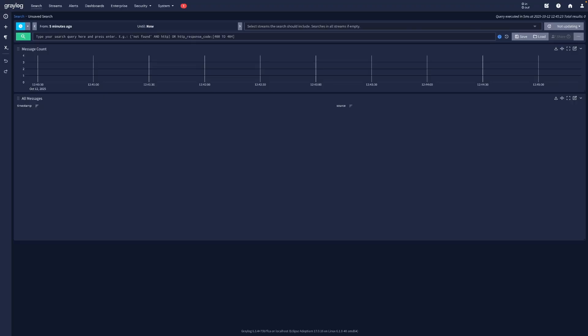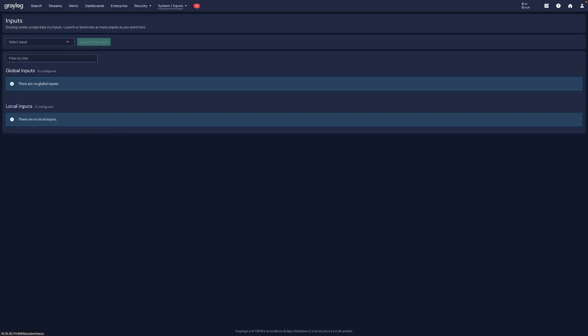Before we start collecting logs, we need to set up the inputs in Greylog. Go to System, then Inputs. In the dropdown, select Syslog UDP and click Launch New Input.